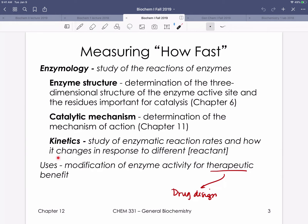Why is the study of enzymology fundamentally important? At the end of the day, it often comes down to drug design — there's a therapeutic benefit as drugs are ultimately designed to frequently inhibit an enzyme.